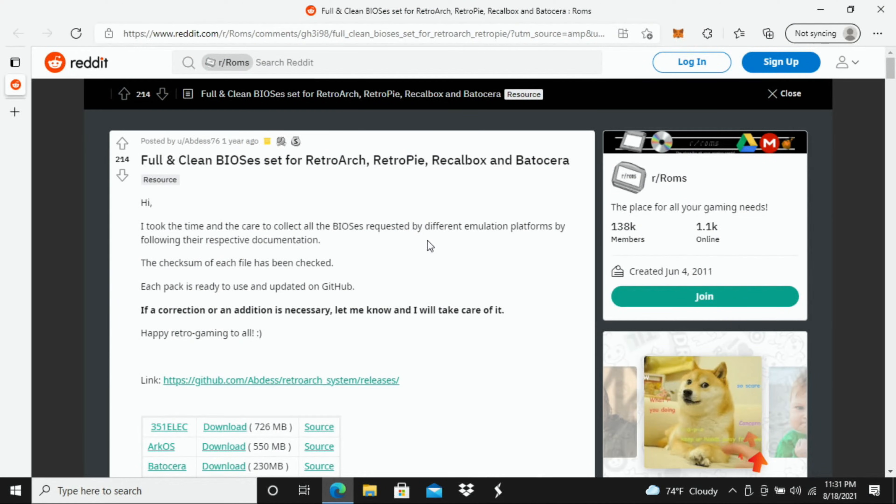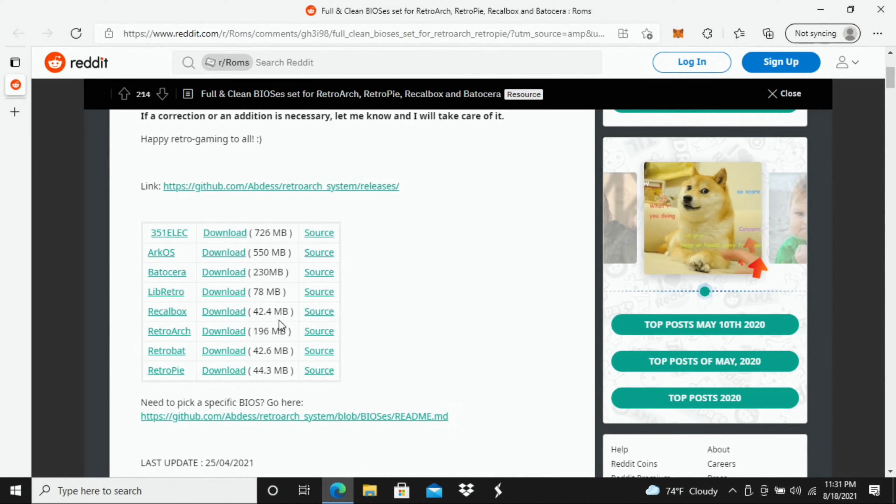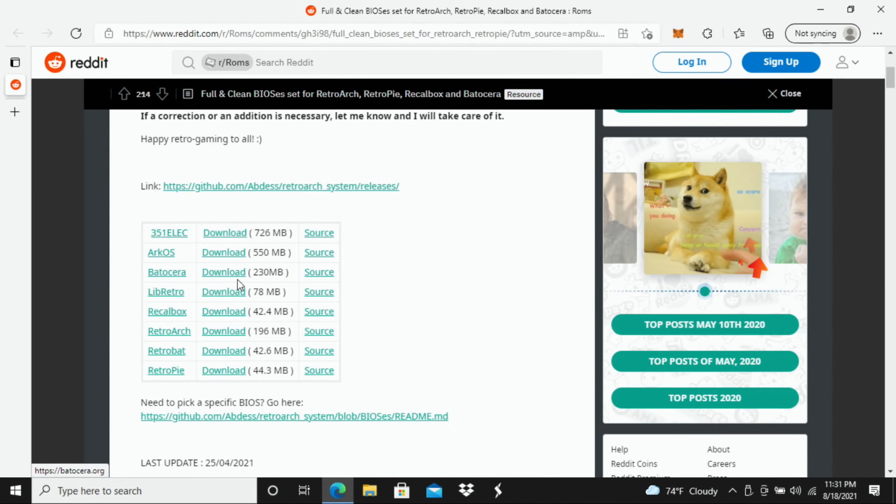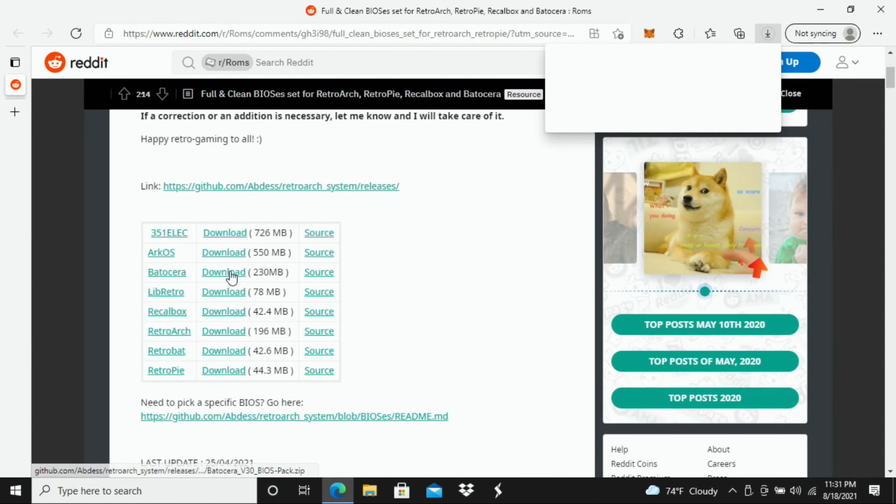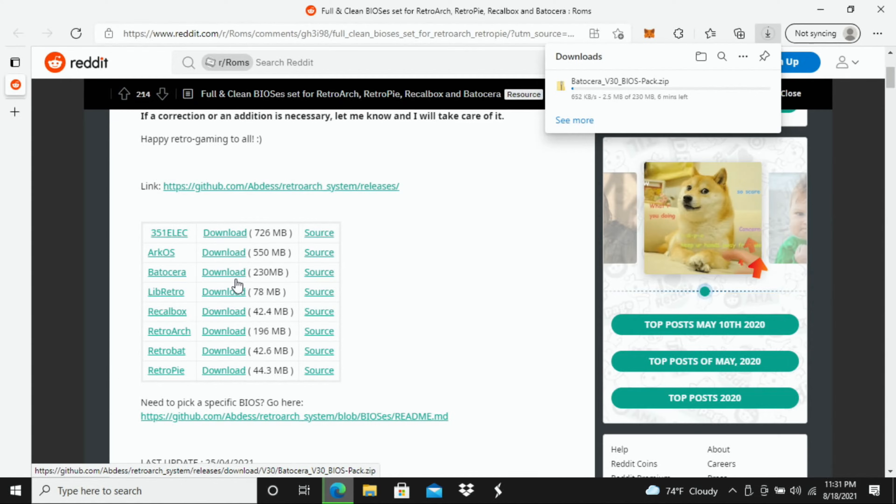All right, so the first thing we're going to do once we click the link in the description below is we're going to scroll down here and find the Batocera link and you'll notice right next to it says download. So we're going to click download and you're going to download this either to your computer or if you have an external drive like a USB flash drive then you can download it directly to that.